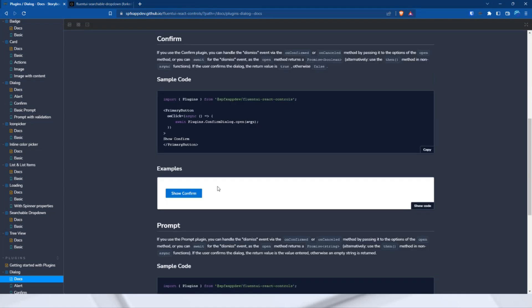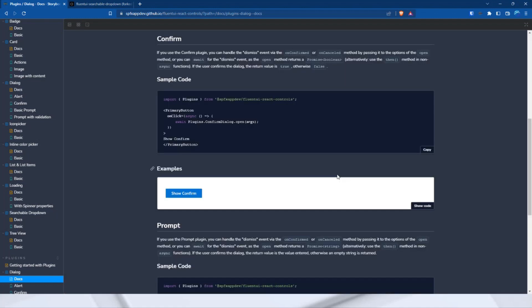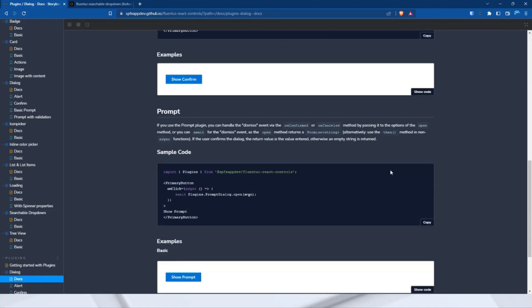It also works the same way with the confirm dialog, like this one. Only that the method returns a true or a false at the promise resolve, depending on what the user clicked. Yes, true, no, false.